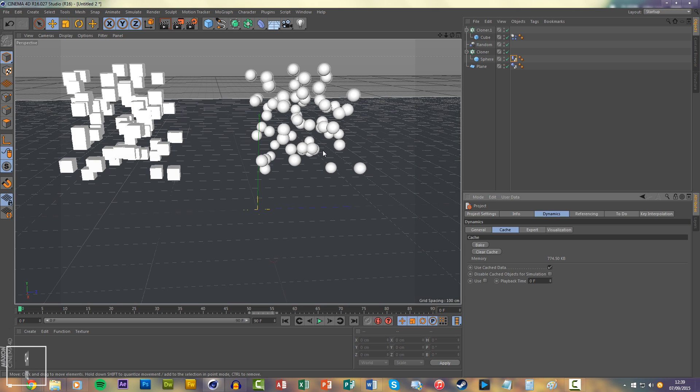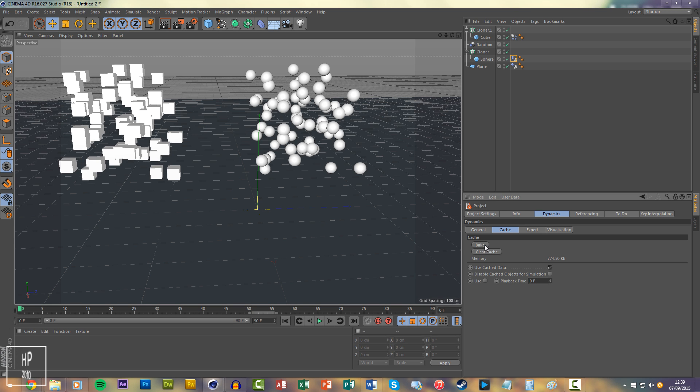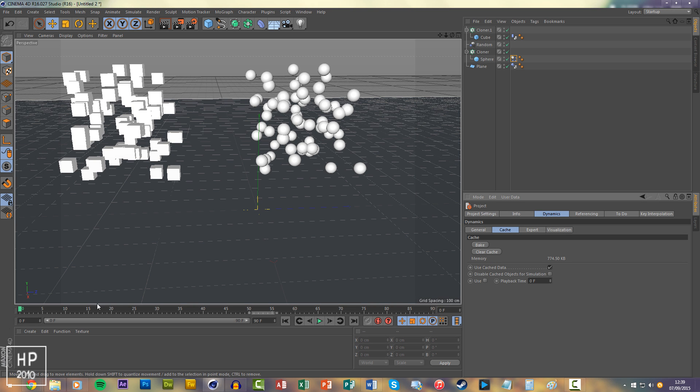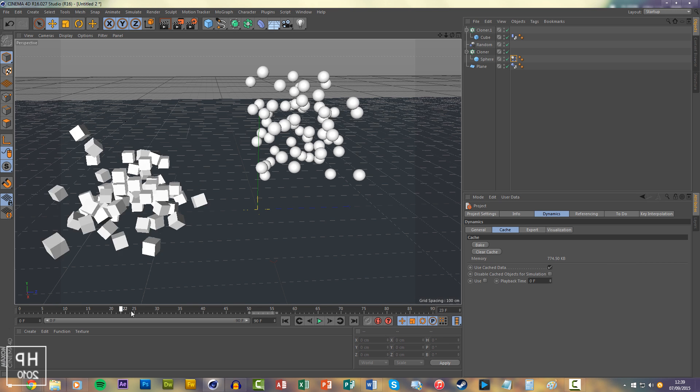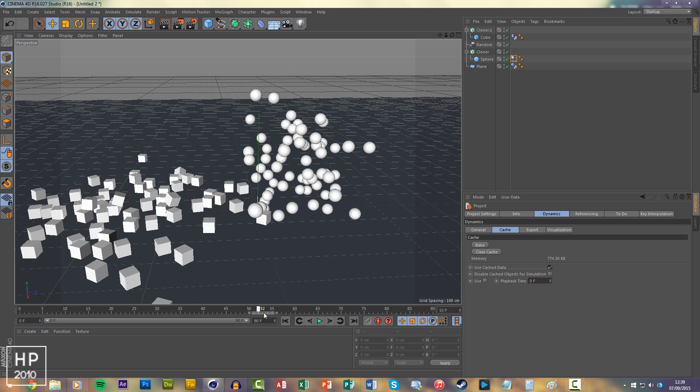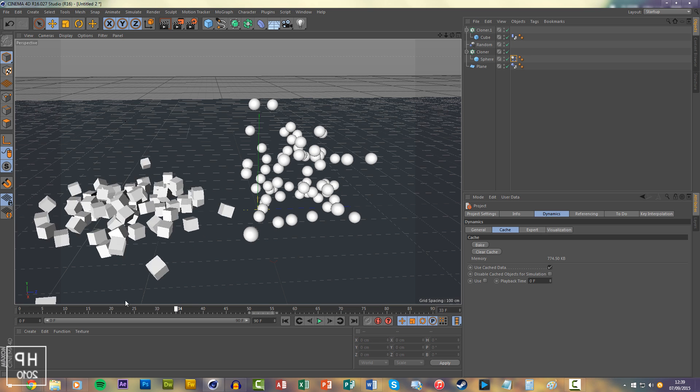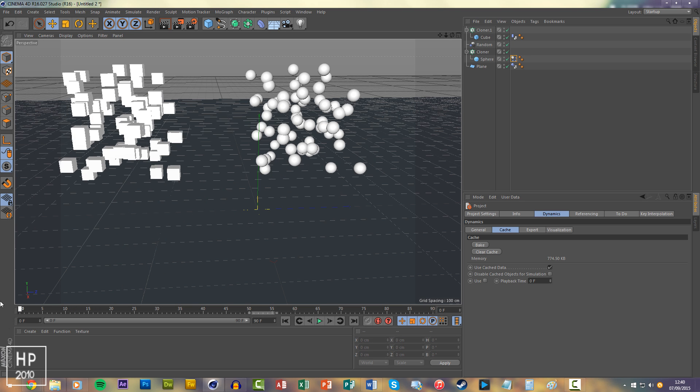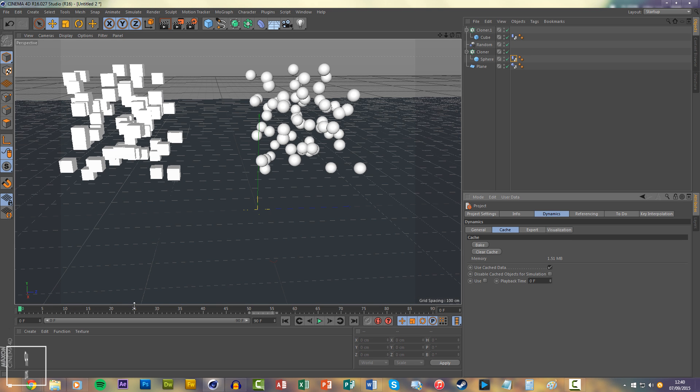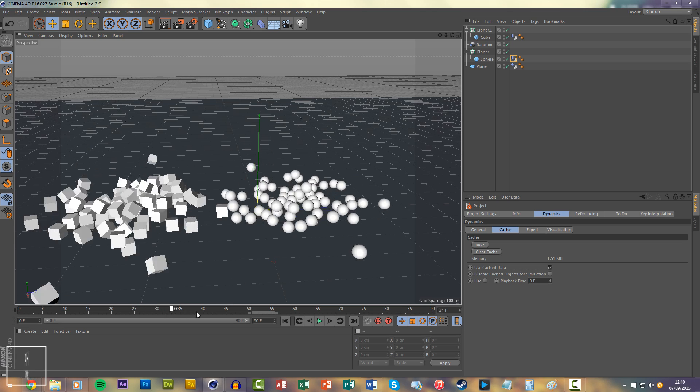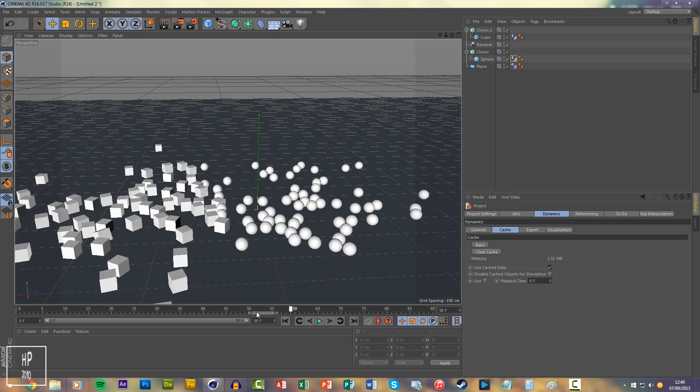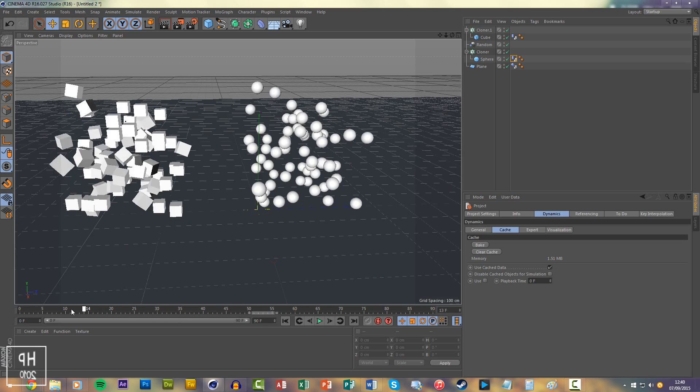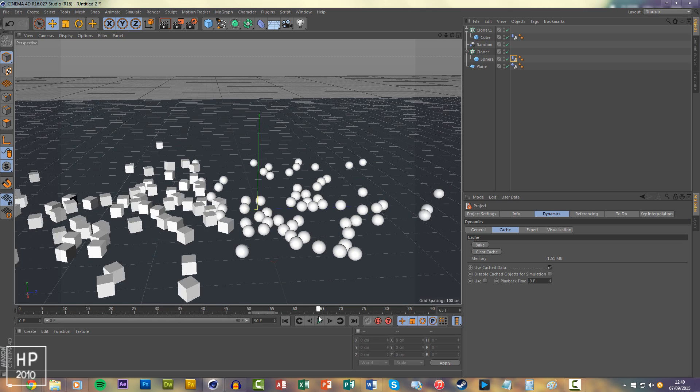whole scene. So if you click bake, you'll see when you scrub in real time everything falls in real time. I'll clear that first, there we go. So everything falls in real time. I hope that makes animating a lot easier for you.